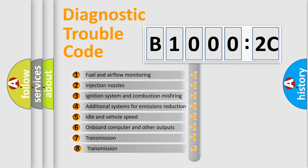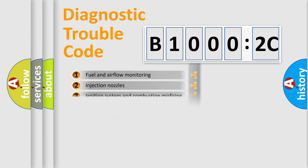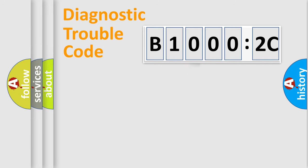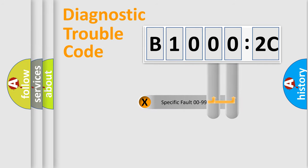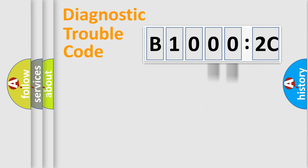The third character specifies a subset of errors. The distribution shown is valid only for the standardized DTC code. Only the last two characters define the specific fault of the group.